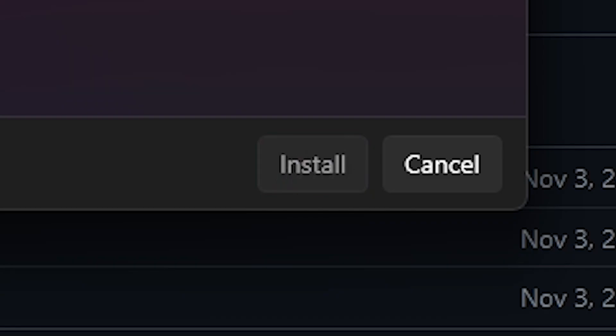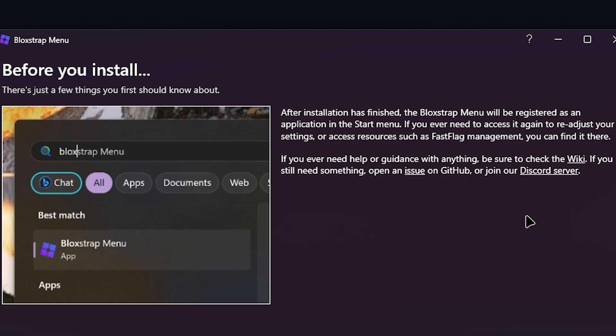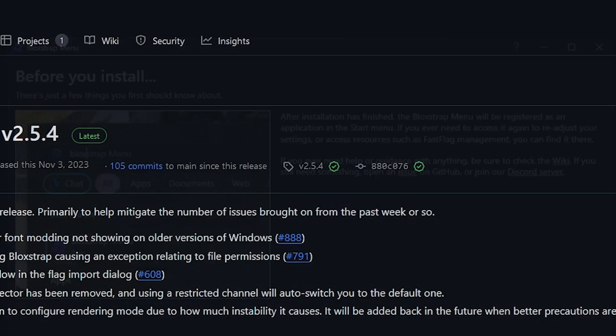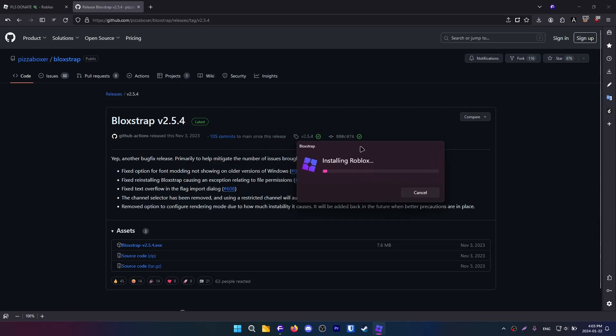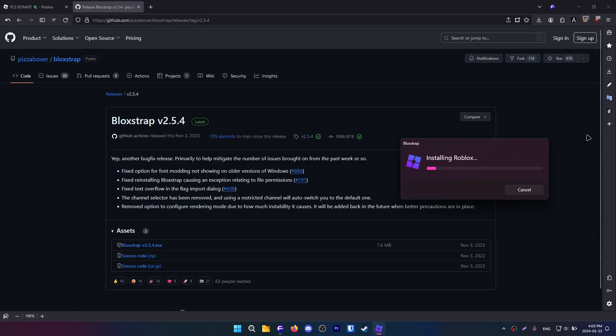I'm going to click install. Essentially, this is just going to tell you that Bloxstrap will be registered to start, so that's what it's going to do. It's going to install.